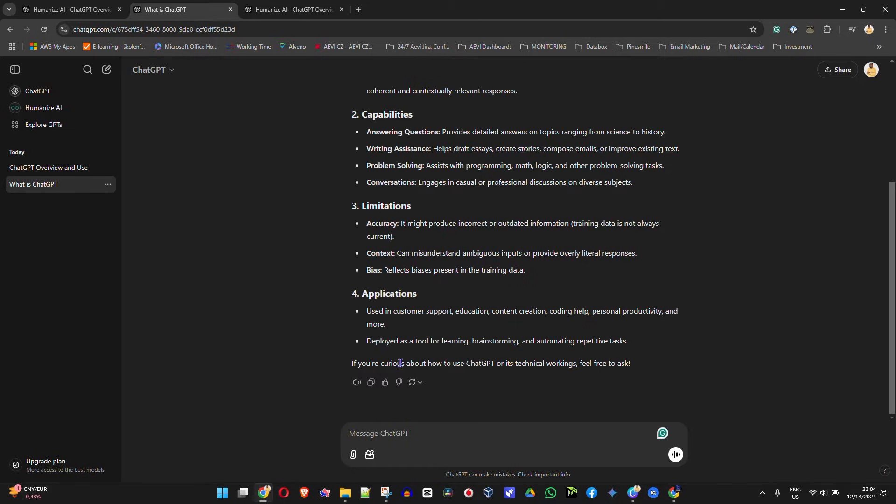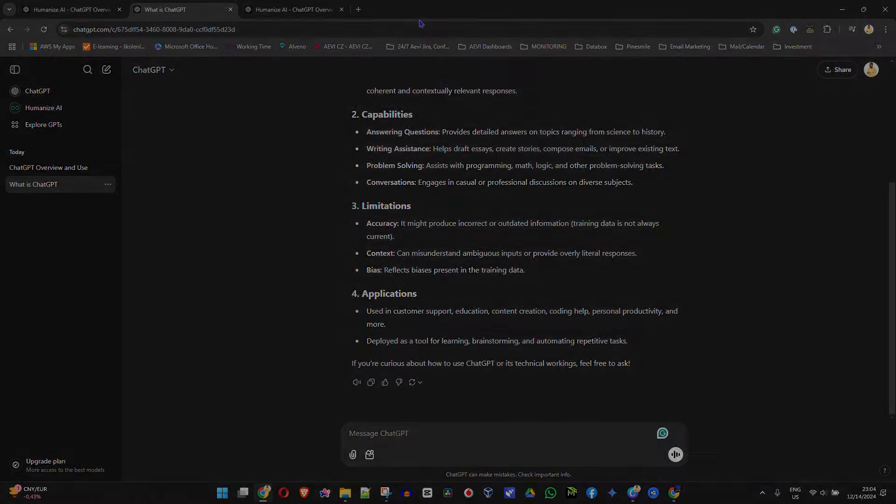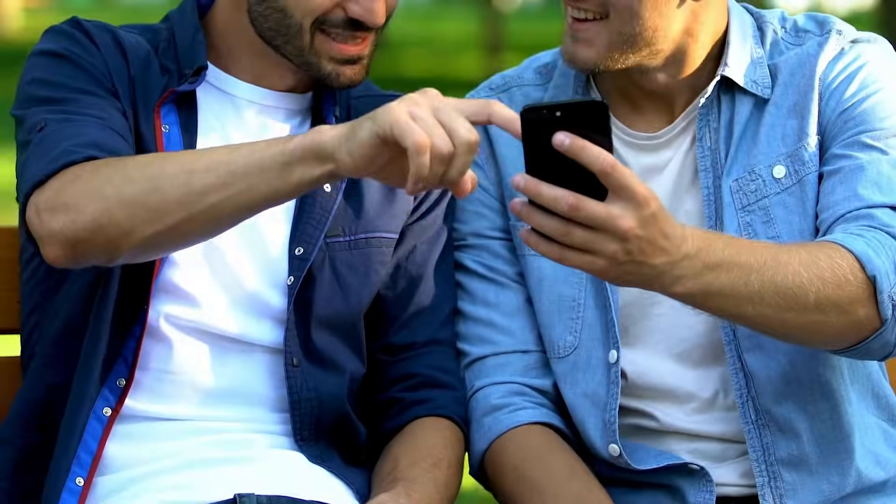So it will go ahead and read the entire text for you. But that's it — that's all there is to reading aloud text in ChatGPT.